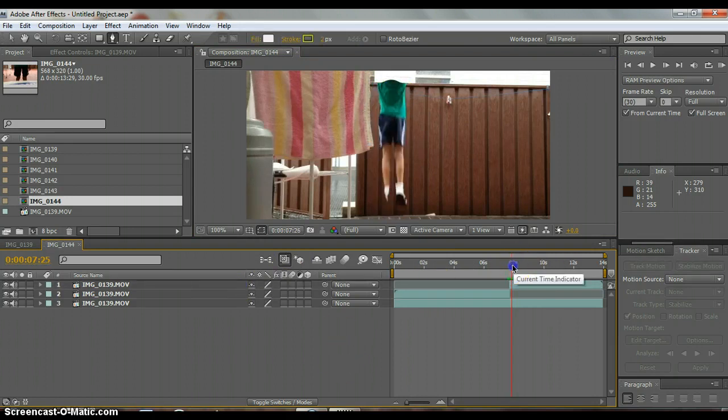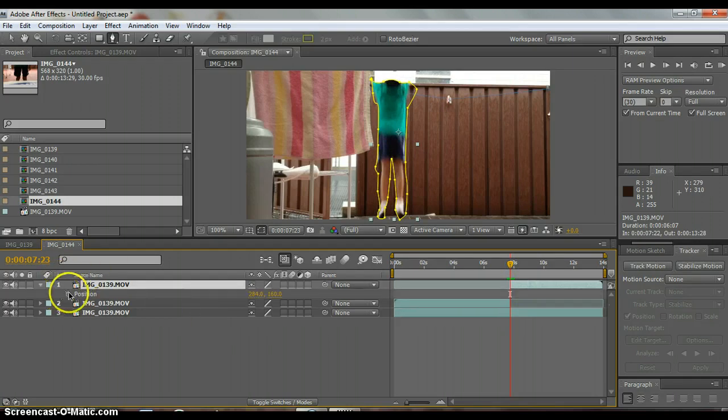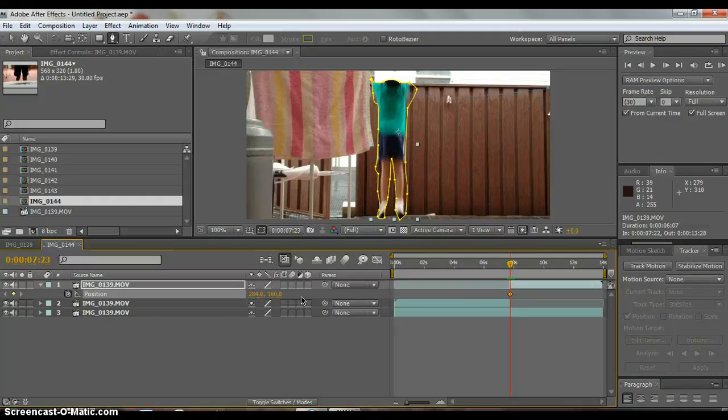Select your first layer and go back to the first frame and then press P for position and set a keyframe. Now press page down to move down a few frames, like about five or something.